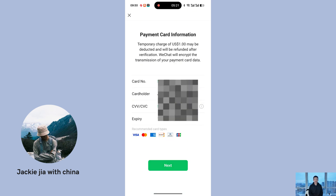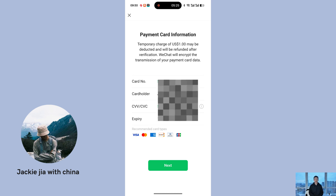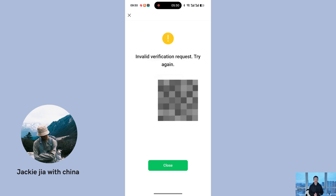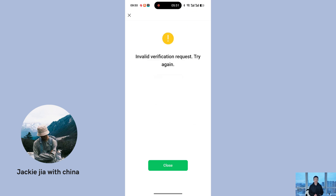I don't have an overseas bank card — only a virtual one — so my verification failed. This is just a demonstration to show you how it works. Trust me, most people will successfully register using bank card verification. If you're unable to complete bank card verification, you'll need to start over, re-enter your registration details, and choose WeChat friend assistance verification.